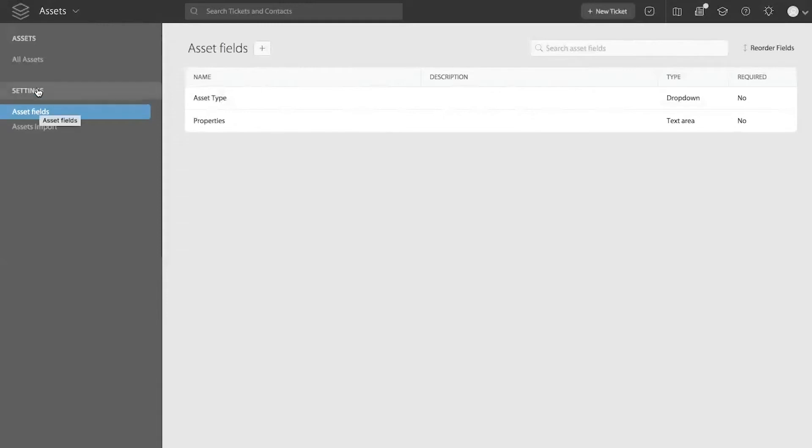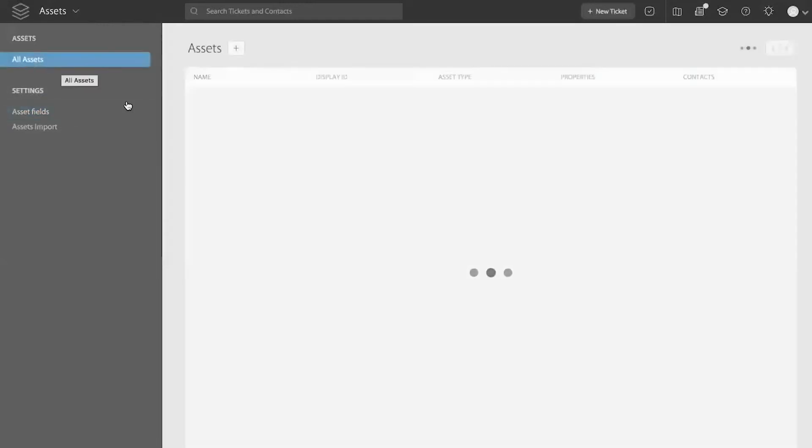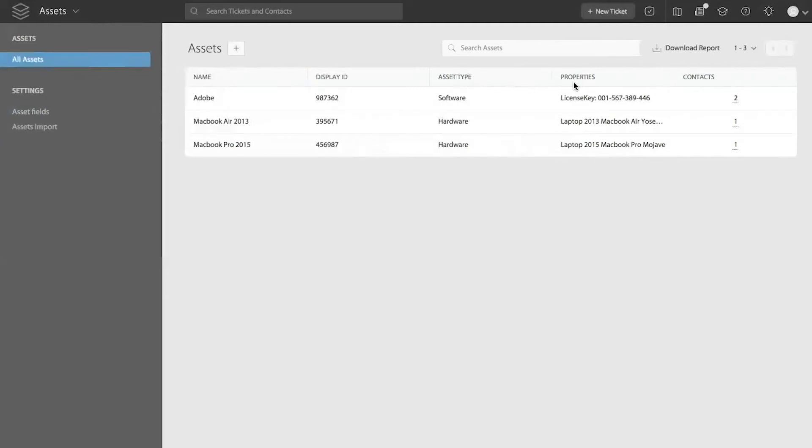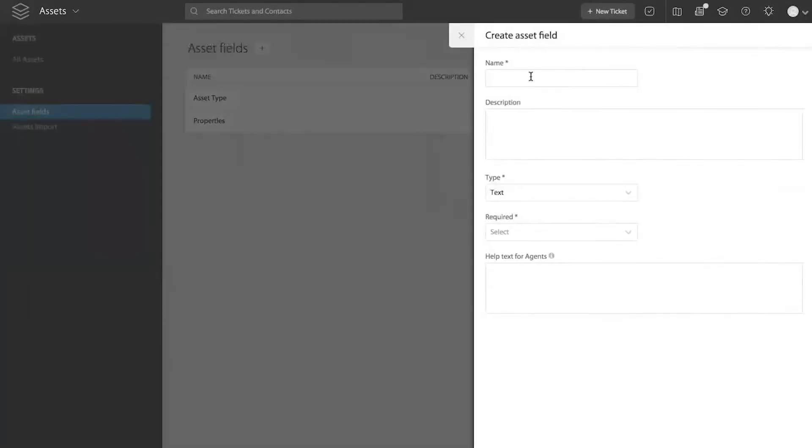So now, the default fields within HappyFox are just the name and the display ID for the asset module. Rest of the fields, in my example right now, you can see asset type, asset property, are the asset custom fields. Now to create an asset field, you have to click on asset fields section within the asset module. And then click the plus sign here on the asset field area. And this is where you can go ahead and create your asset custom fields.